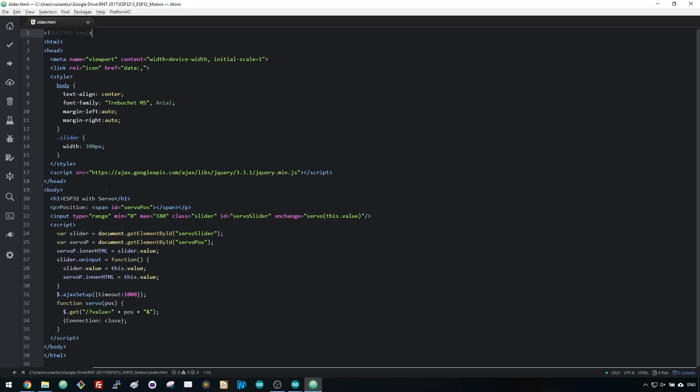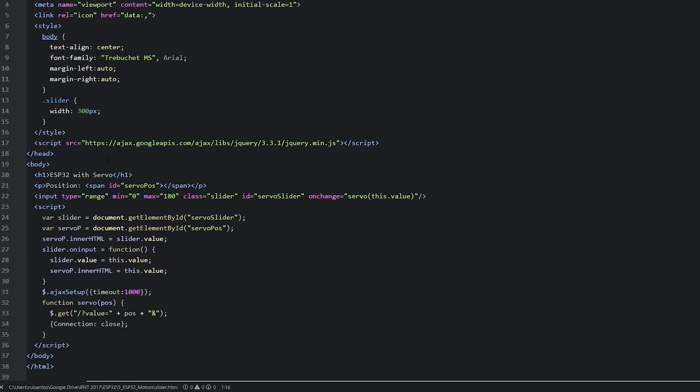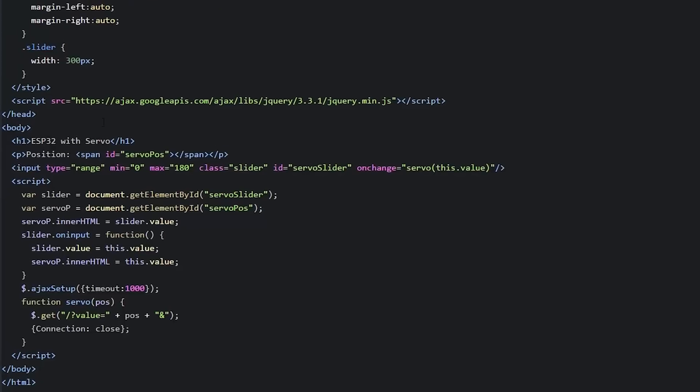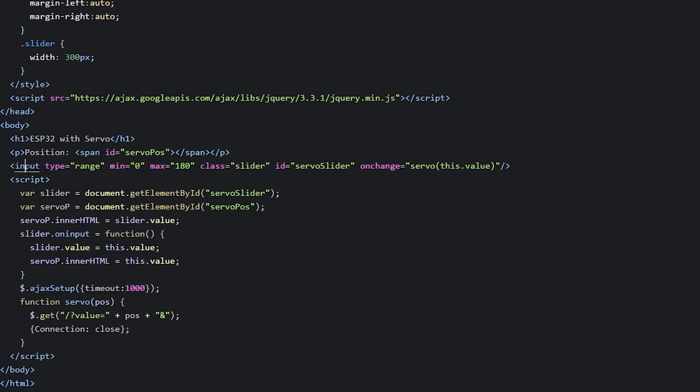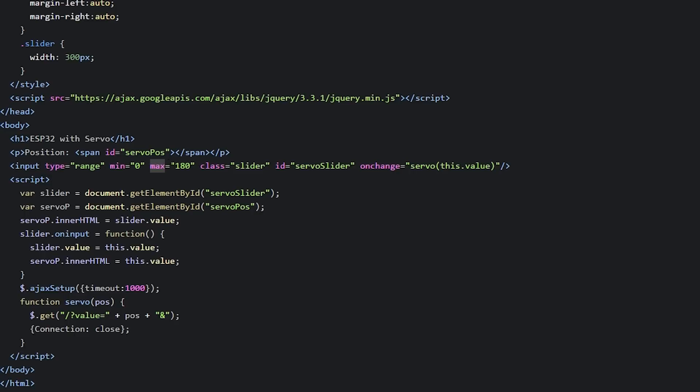The HTML page for this project involves creating a slider. To create a slider in HTML, you use the input tag. The input tag specifies a field where the user can enter data. There are a wide variety of input types. To define a slider, use the type attribute with a range value. In a slider, you also need to define the minimum and the maximum range using the min and max attributes.